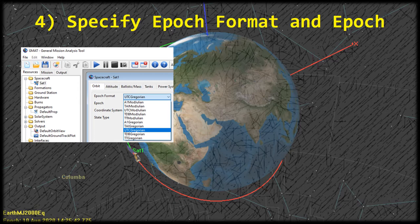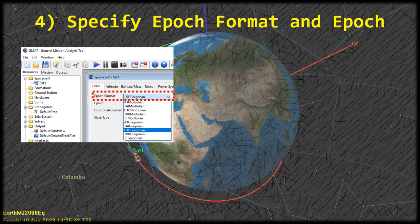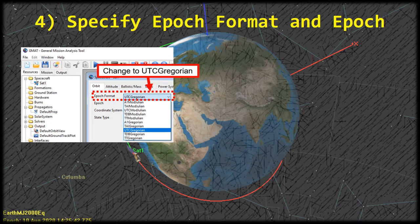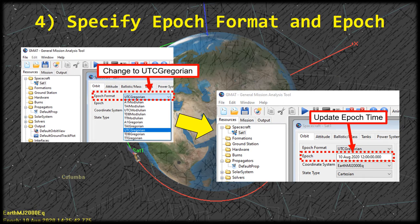Let's get back to entering the orbital elements. We're on the spacecraft properties window for sat1. We're first going to specify the epoch format and the actual epoch. On the orbit tab, the first selection box lets you choose the format for specifying the epoch. For our tutorial we're going to use UTC Gregorian — find that in the list and click on it. With the format specified, enter the epoch time. For UTC Gregorian it's very important to get the format right, otherwise it will throw an error.